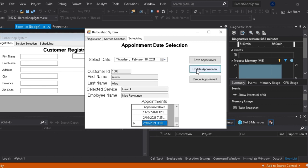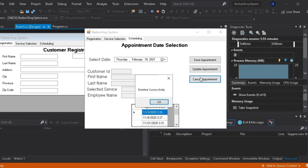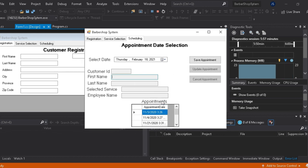Also, the user can cancel his appointment by clicking the date in the appointment window and click cancel appointment.